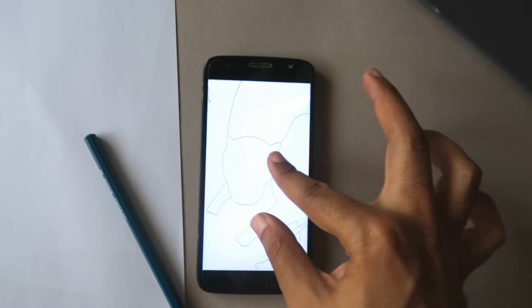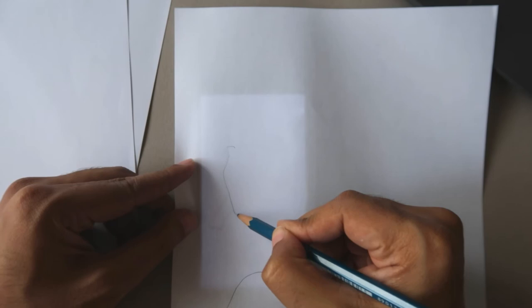If you want a larger drawing, zoom in to a part of the stencil on your phone and place the paper as before, this time drawing just the section you can see.